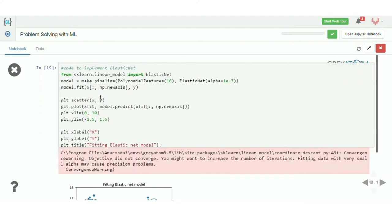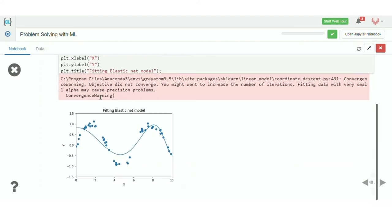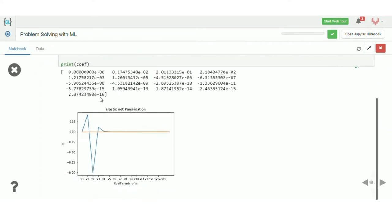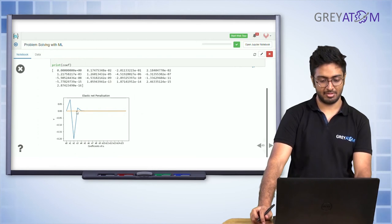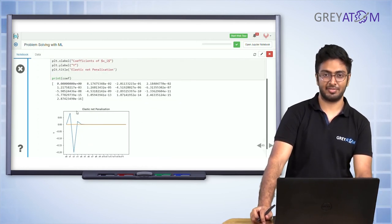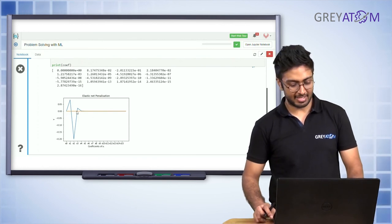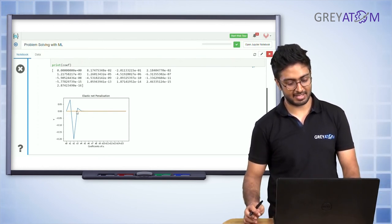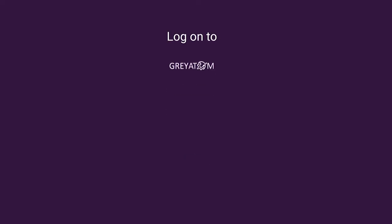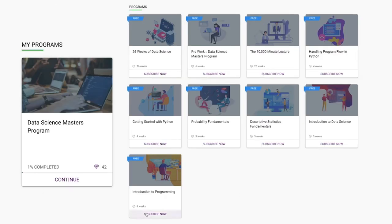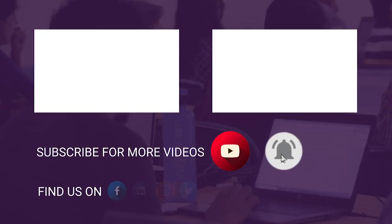Now we fit an Elastic Net model, which is the combination of Lasso and Ridge, and let's see what happens to the coefficients. In Lasso, every coefficient starting from x⁴ was shrunk to zero. In Ridge, coefficients were non-zero all the way up to x⁸. In Elastic Net, the coefficients are non-zero starting from around x⁵ or x⁶. Log on to Great Learning's platform to unlock more free content and subscribe for regular updates.